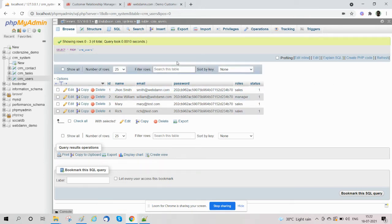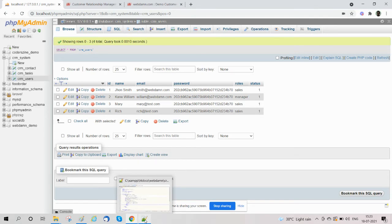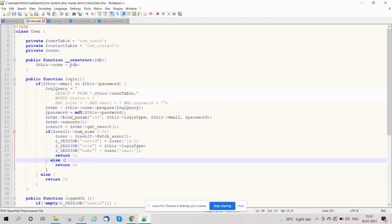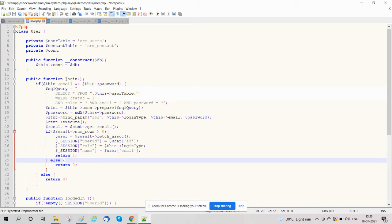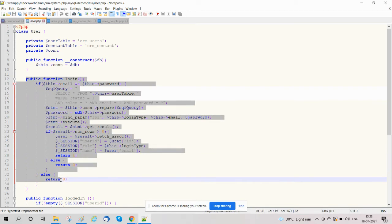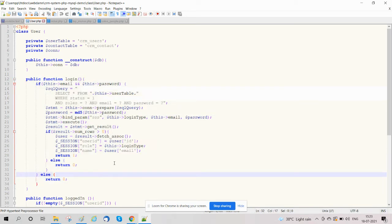Now we will create our class user.php, in which we have created a function login where we have implemented the login functionality. We will create a select query to select the user using email and password and with the roles.